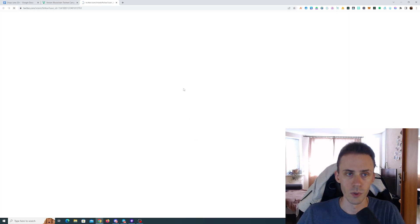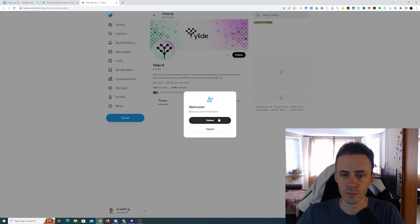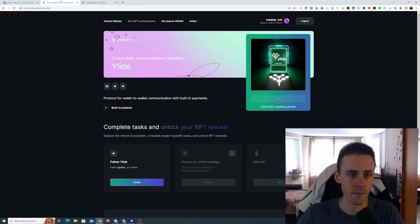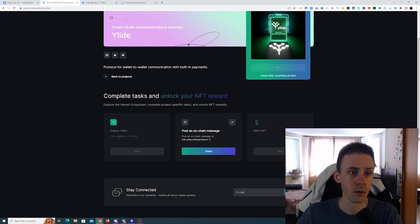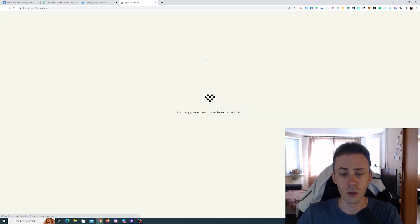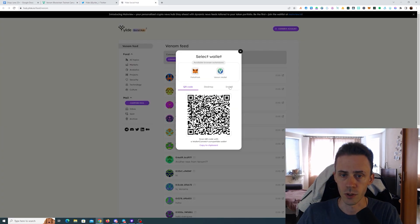We need to follow the Twitter, then we need to click here and post an on-chain message. Need to connect account.